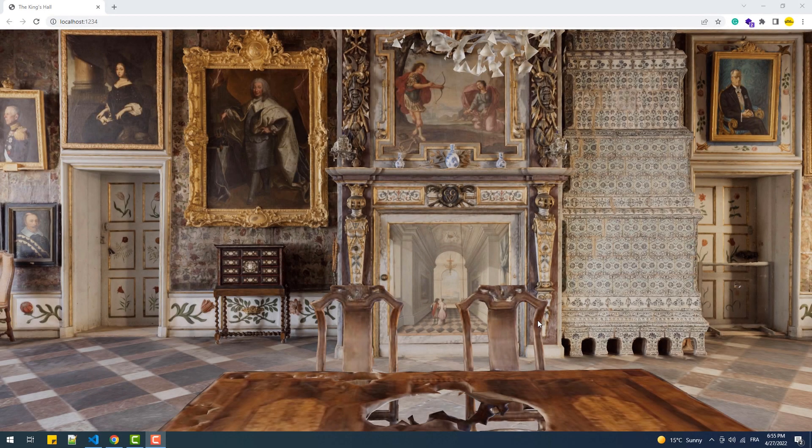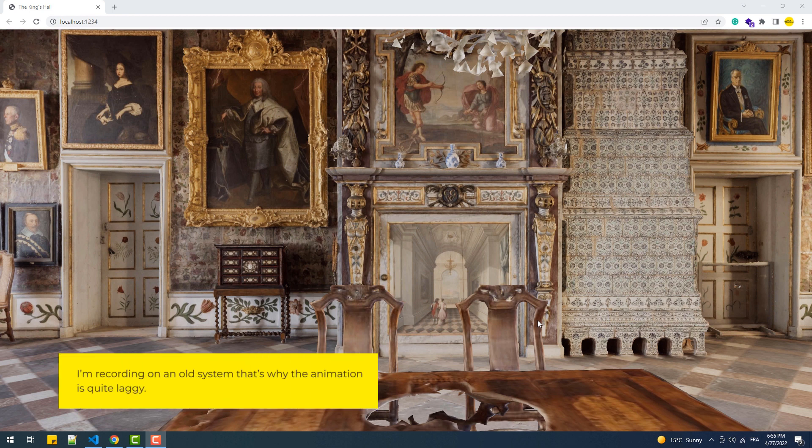Hey! In this video we are going to create this as an example of what can be achieved with camera movement in 3GS.